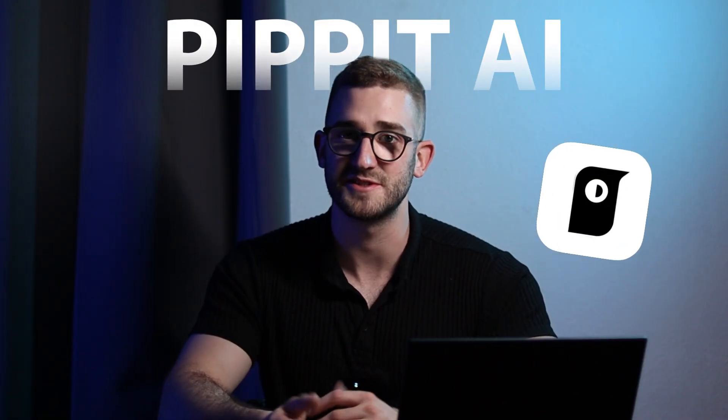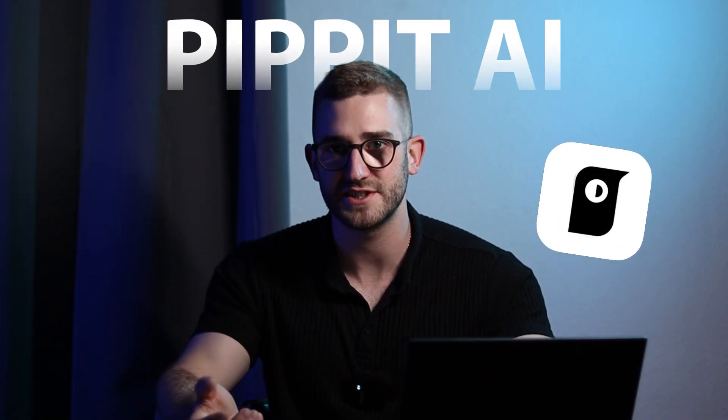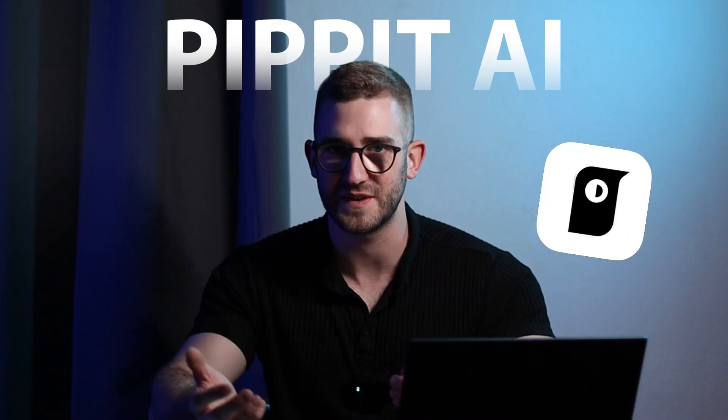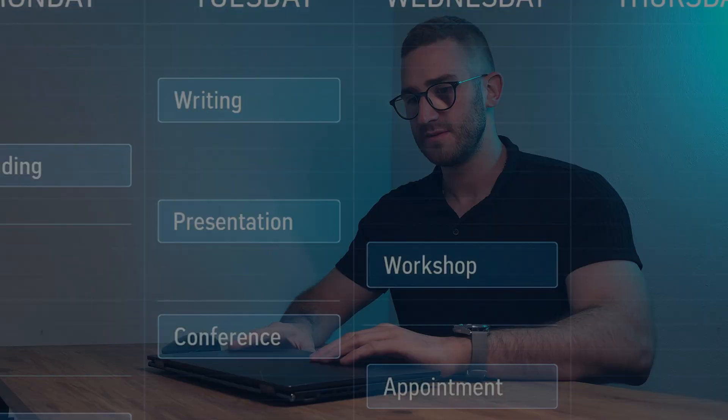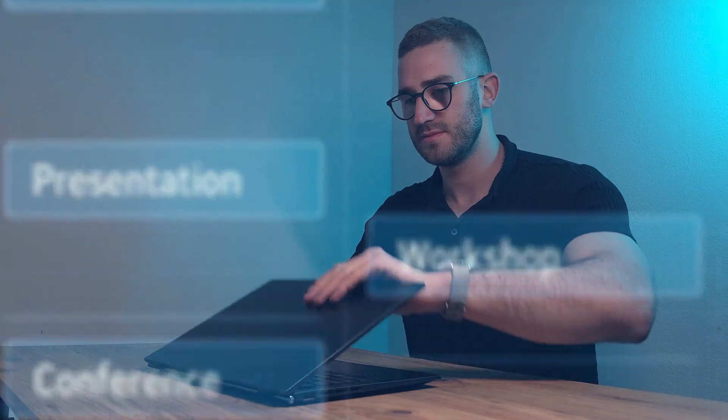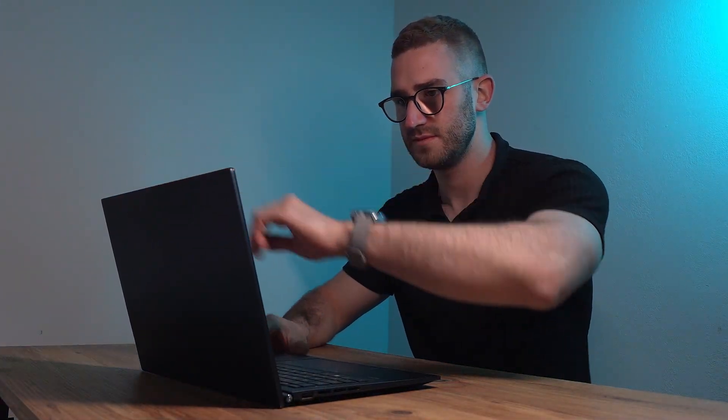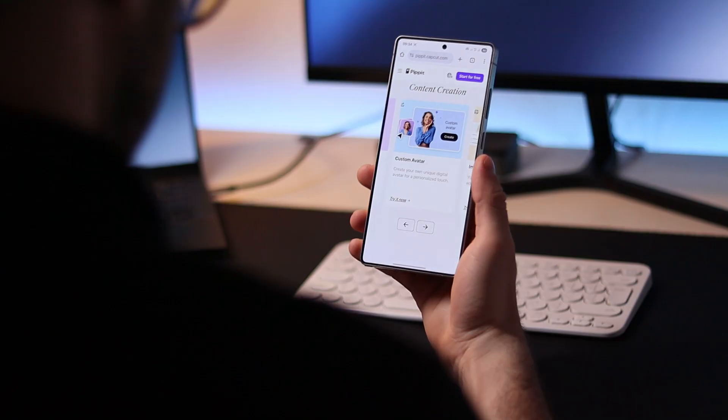CapCut just launched a brand new platform that's set to change the game for video creators everywhere. Meet Pipit AI, your smart creative agent built for the future of marketing content creation. If your schedule is packed but you still want to grow your audience and get real results, Pipit is made just for you.